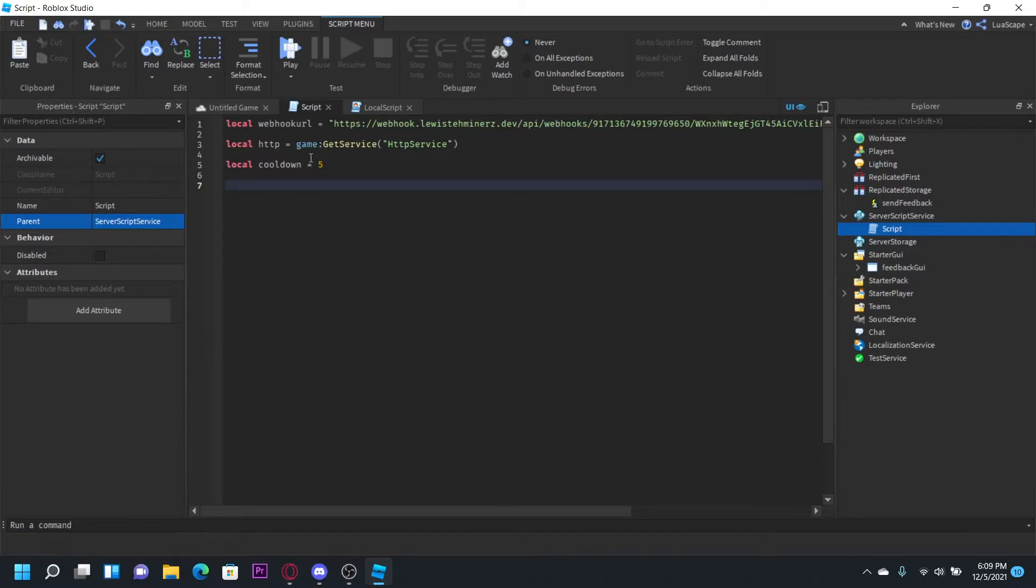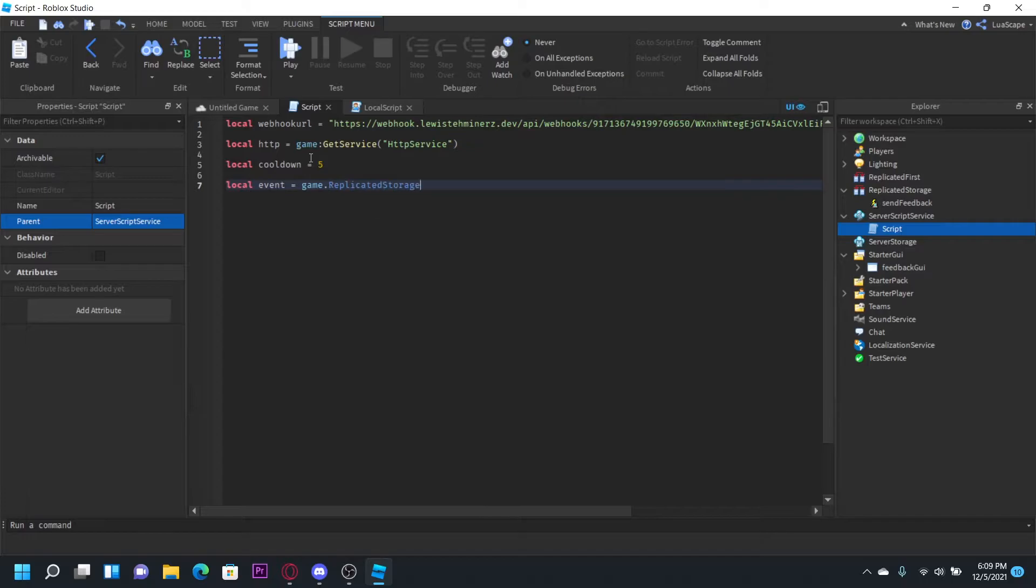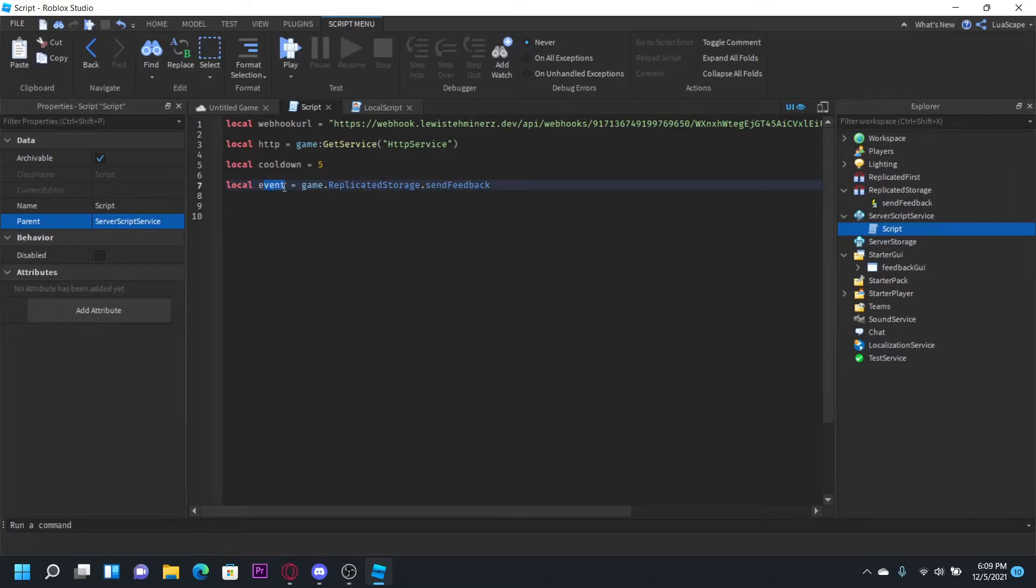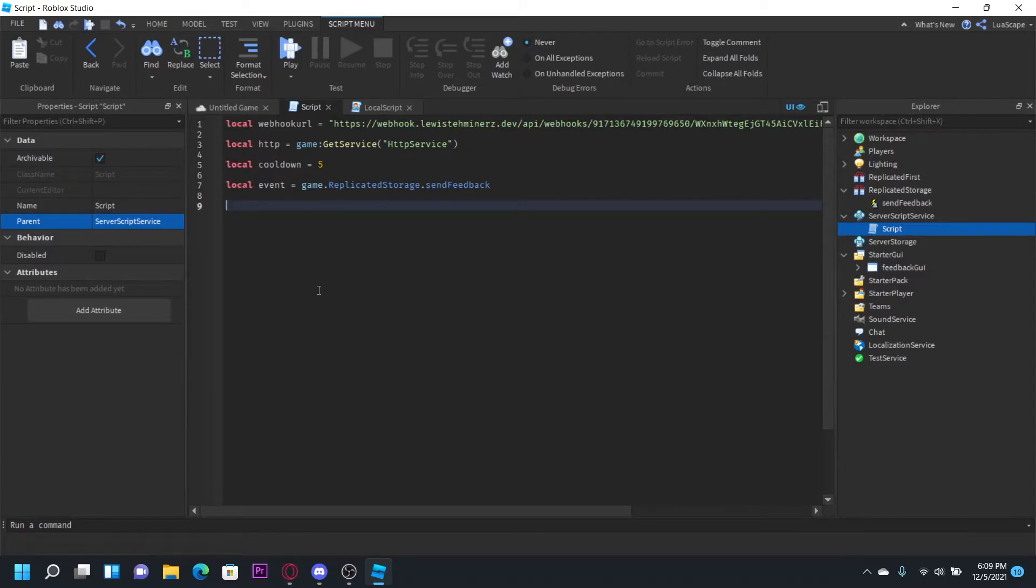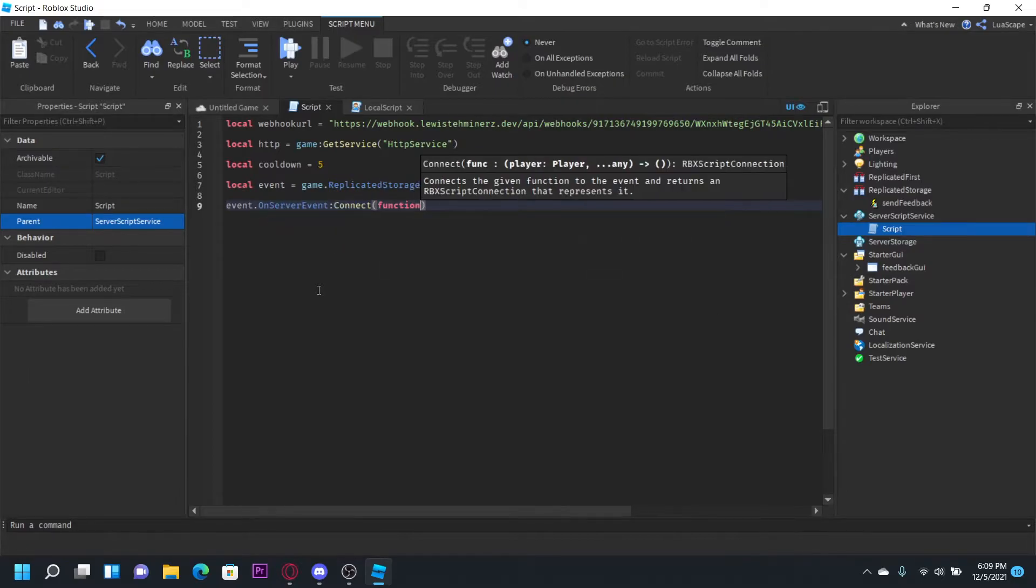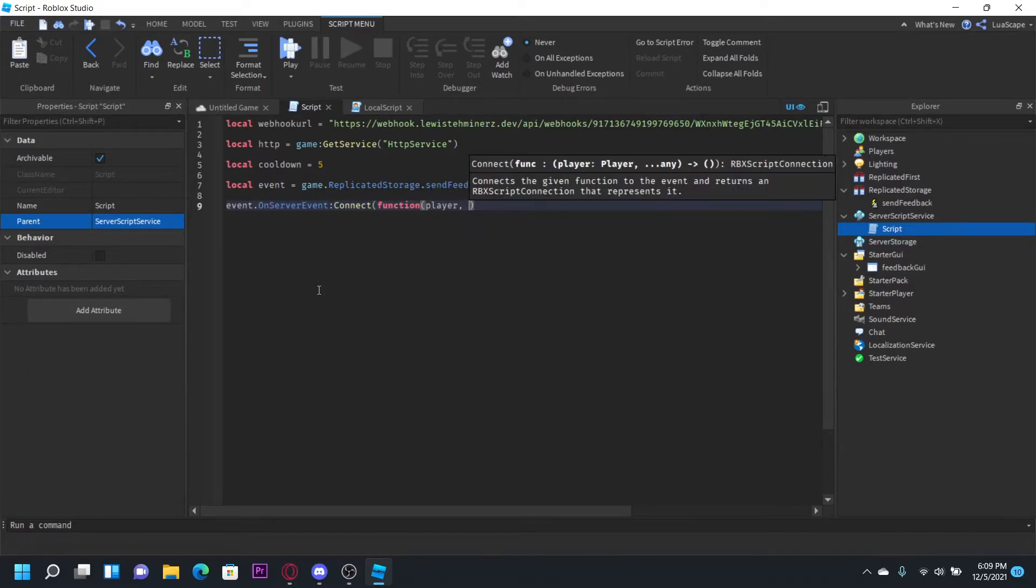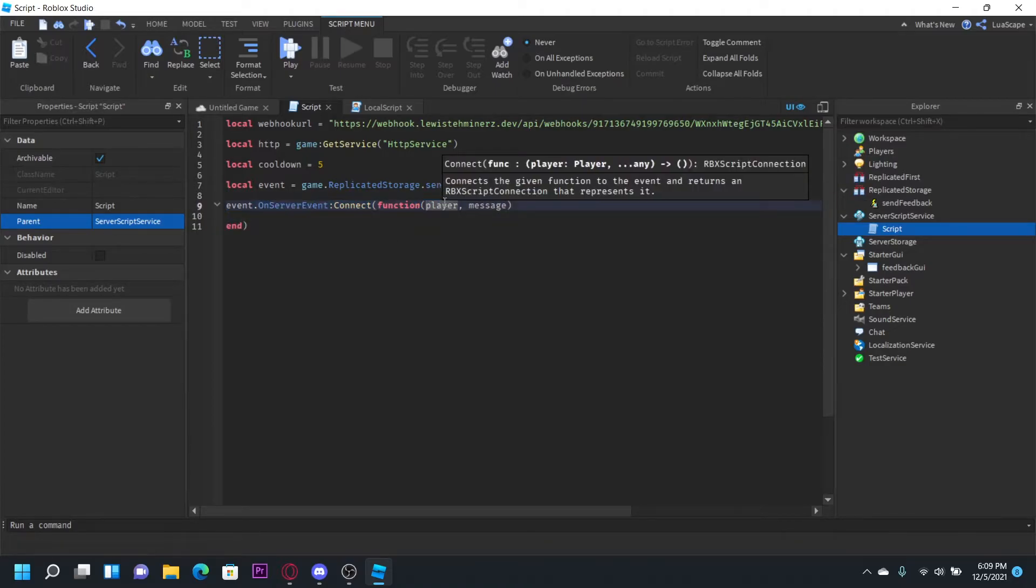So let's also define the event. Local event equals game dot replicated storage dot send feedback. Now we want to go ahead and check when this event is fired, create the cooldown for the player, and send it to the server. So we can just do event dot on server event connect function player message like that. So we'll get the player who sent it and then the message.